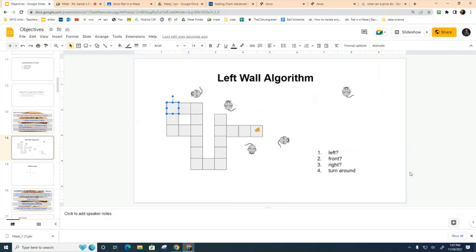We're going to use the classic stack from the Java library to keep track of where the mouse is and where it's been, so we don't end up in an infinite loop going round and round. The stack gives us certain advantages over the hash map — in particular, when we find the cheese the stack will contain the actual path we used to get there, allowing us to print our solution in order.